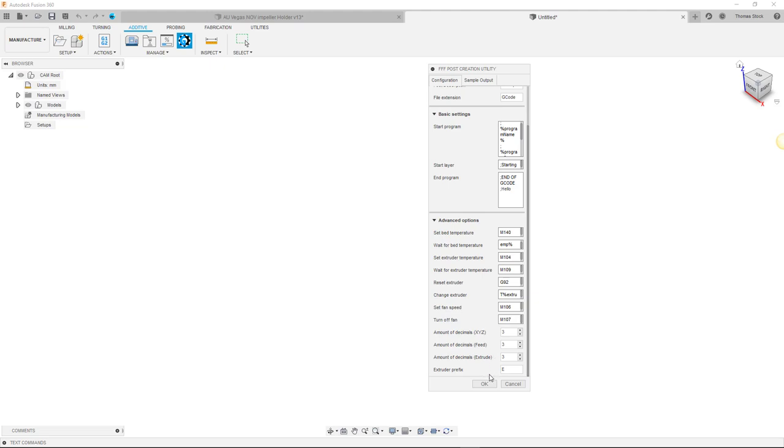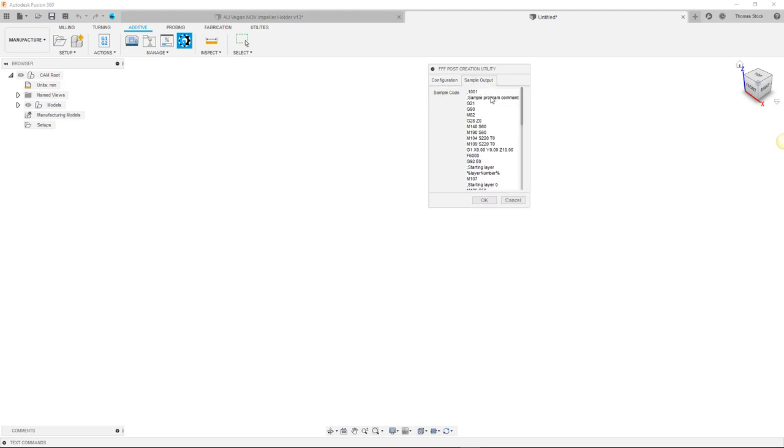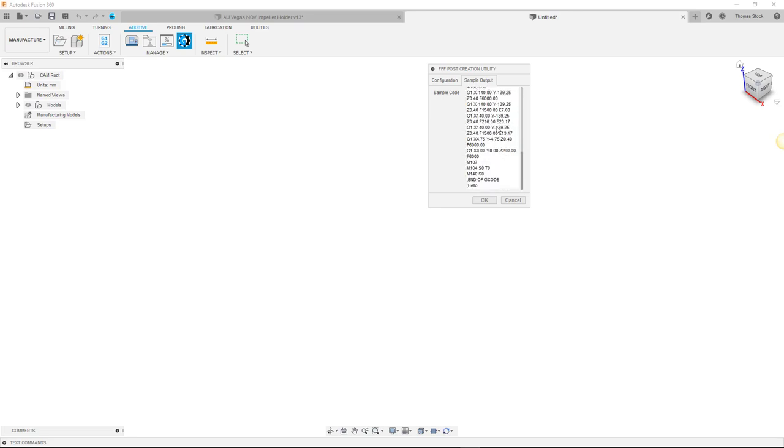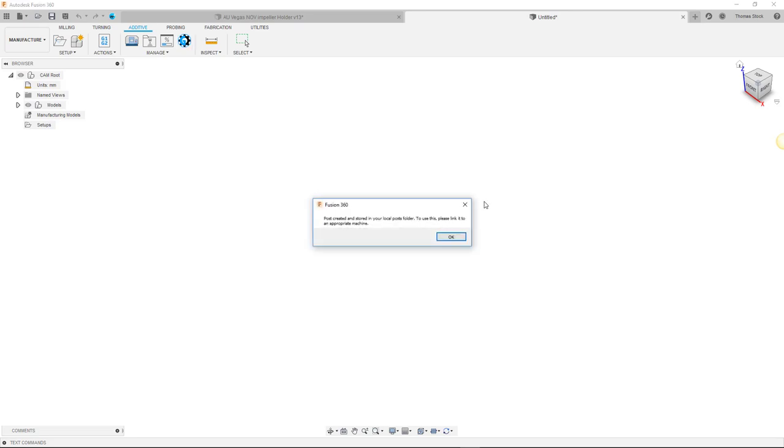Moving on to the sample output tab at the top of the dialog, we can see a preview of the example code that will be generated when using this post. And clicking OK pops up a message telling us that the post has been successfully created and is now stored within our local post folder. Brilliant.